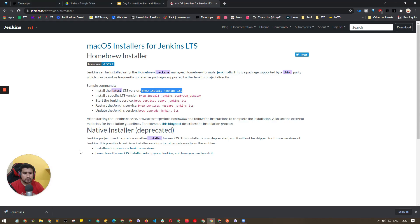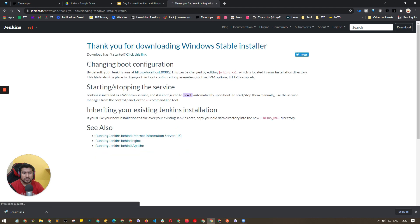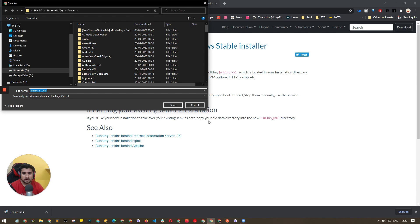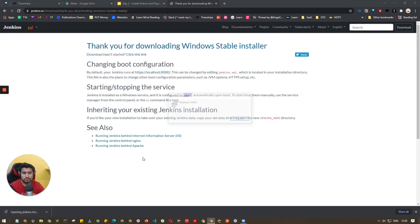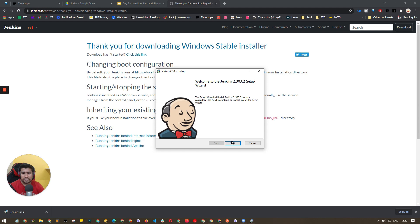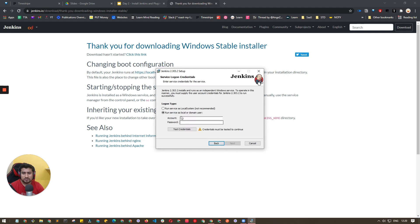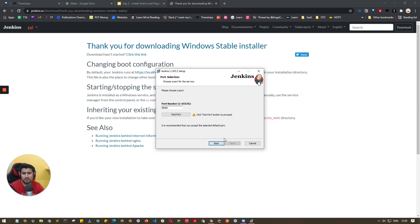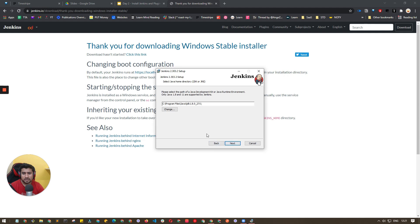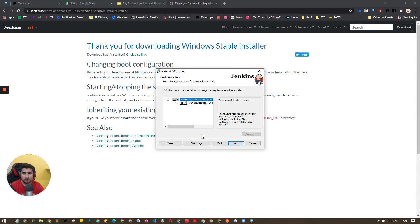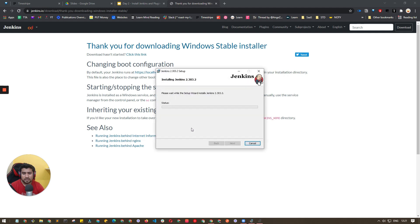For Windows, just go to the Windows section on the download page and it will automatically download an MSI file. I've already downloaded it, so let's go through the wizard. Click Next, run as local — not recommended but fine for now — set port 8080, test port, green signal, everything works. It will also install the Java JDK. Click Install and wait a couple of seconds.